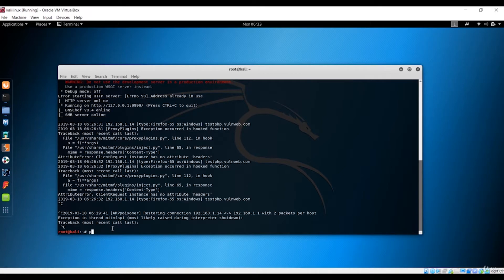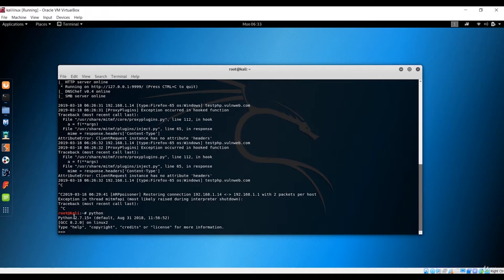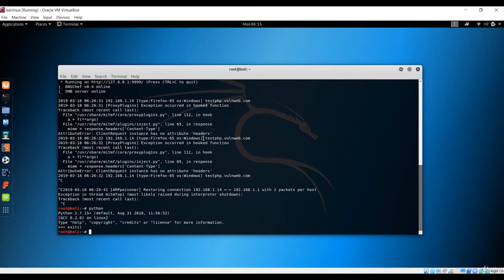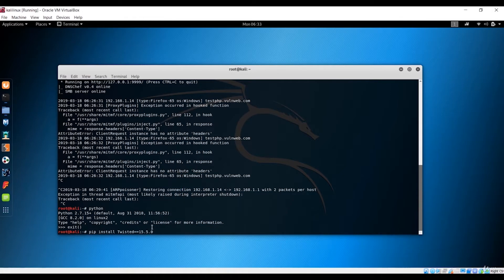First, check that Python is installed — in my case it is version 2.7.15, and Python is pre-installed on Kali Linux. After that, you need to install the Twisted Python package using pip: run 'pip install twisted'. The installed version here is 15.5.0.